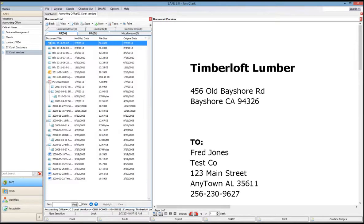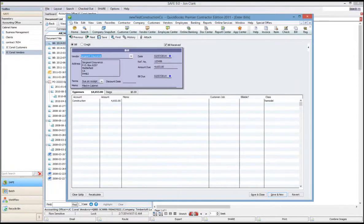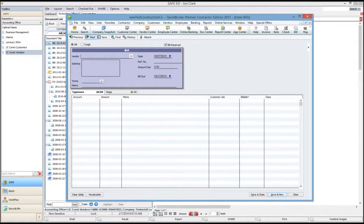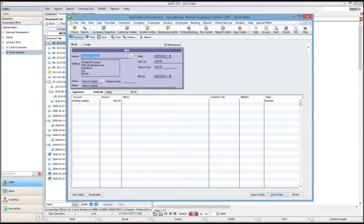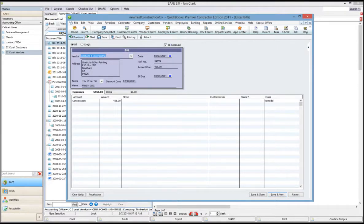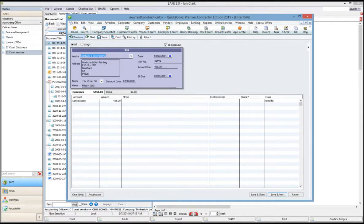If I go look in QuickBooks real quick, you can see the transactions that were entered as we went through this demonstration. So that concludes this brief video. Please contact us and we'd be happy to discuss this more. Thank you.